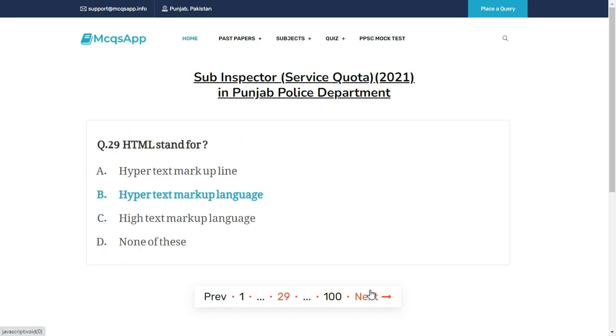HTML stands for — the right answer is B: Hypertext Markup Language.